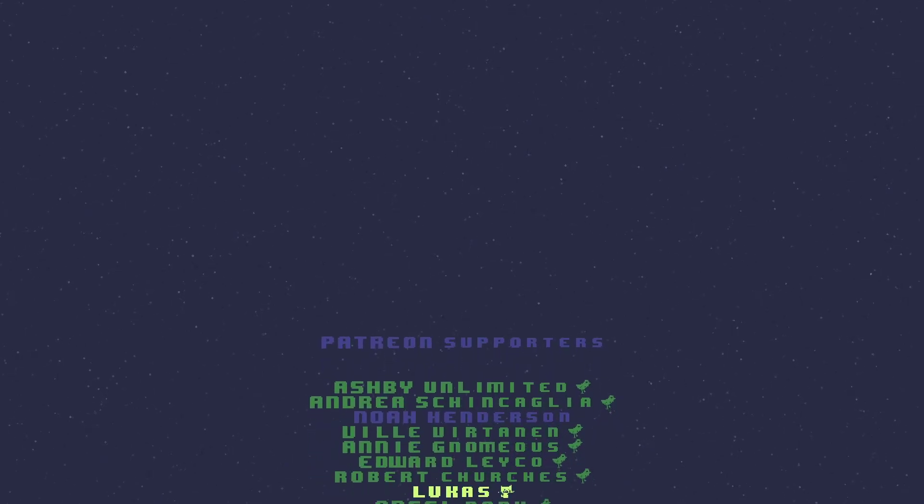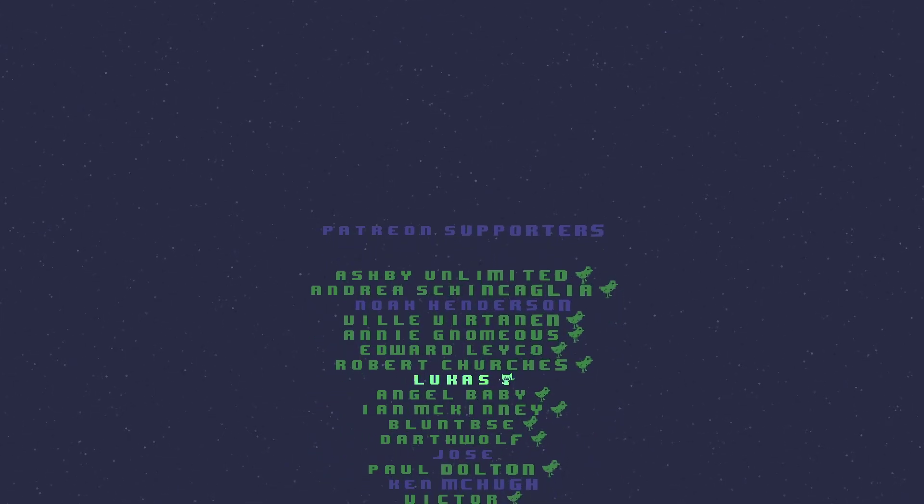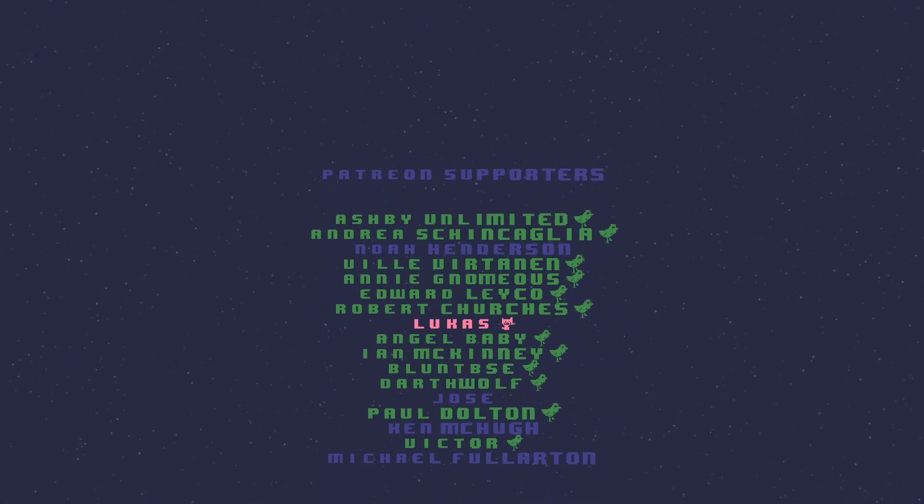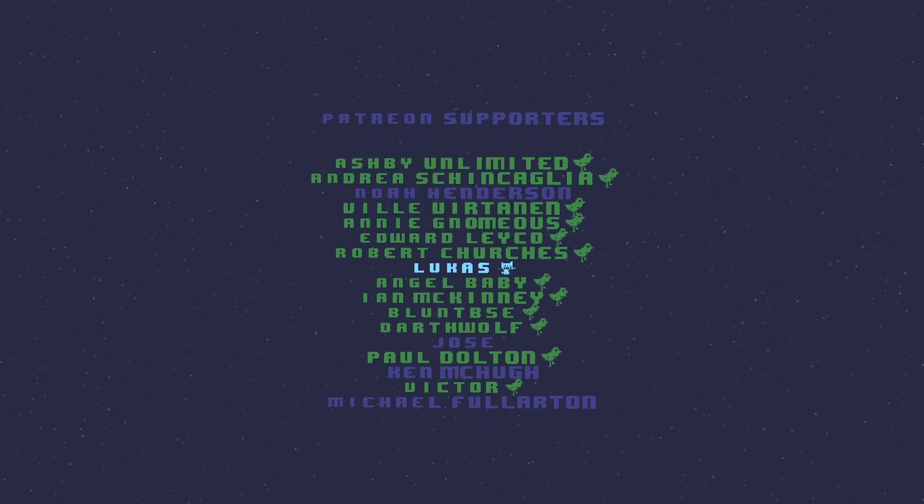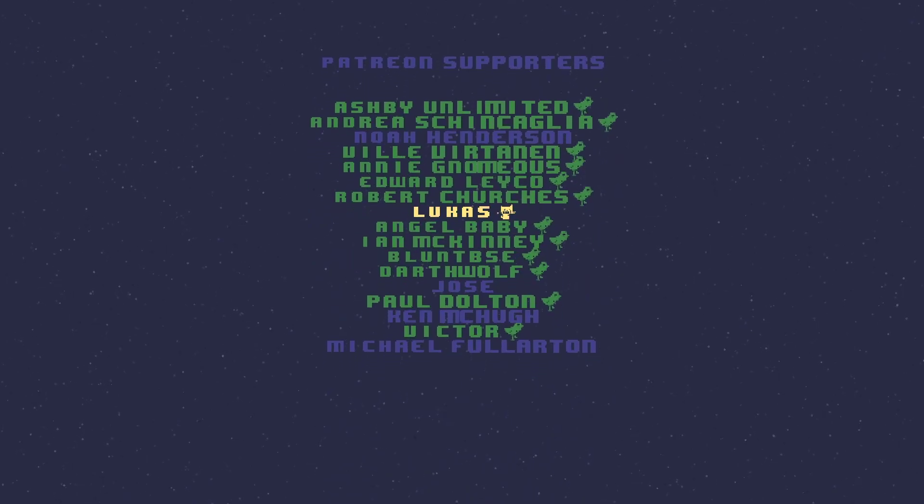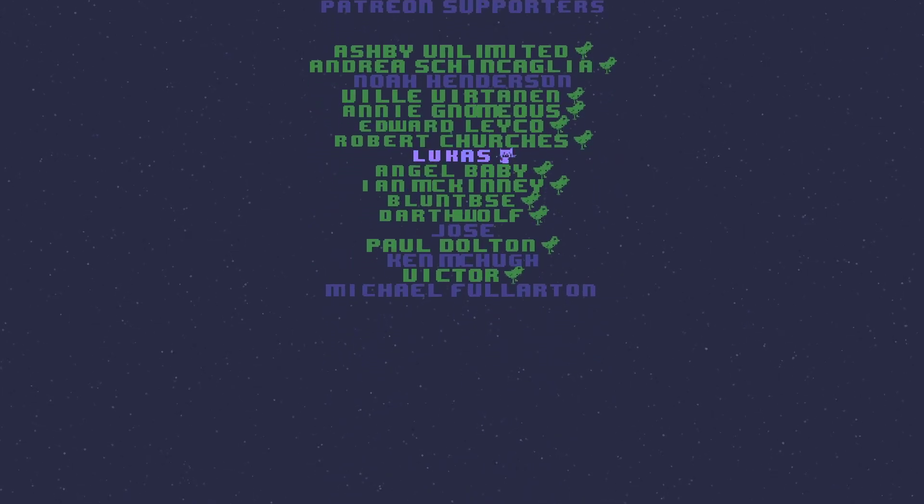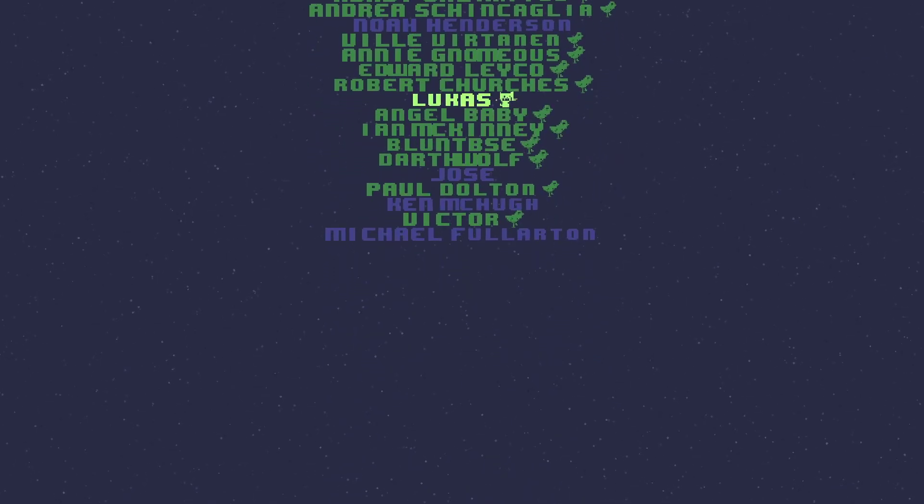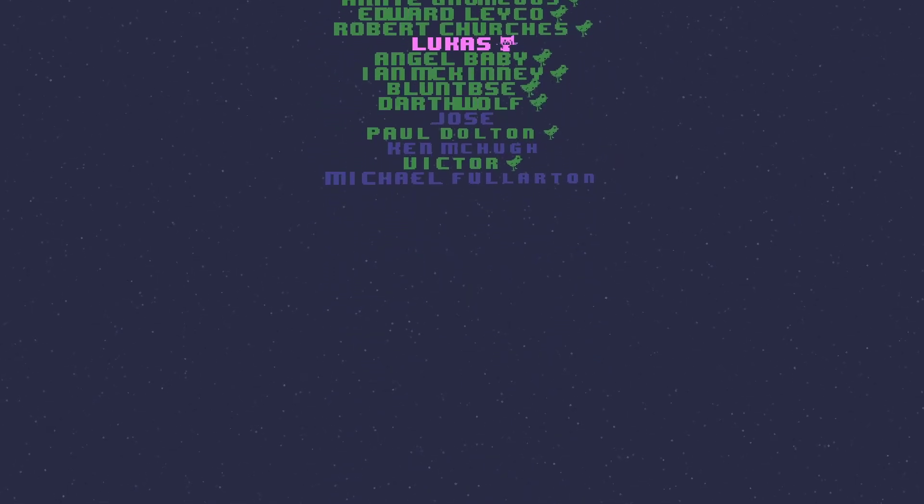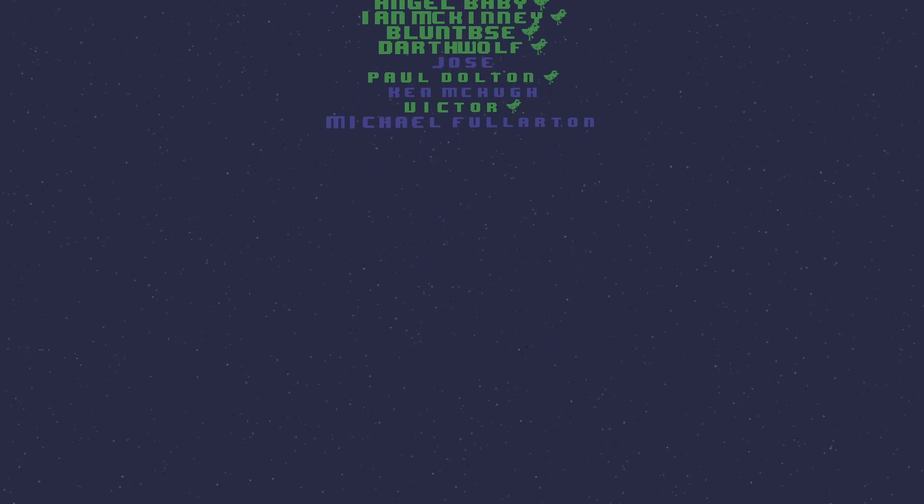I'd like to thank everyone for watching and a special shout out to the following Patreon supporters in no particular order: Annie, Victor, Lucas, Ville, Darth Wolf, Paul, Ian, Andrea, Robert, Angel, Ashby, Edward, and Blunt BSE. Once again, thank you all for watching the video and I hope you found it useful. Thanks again.